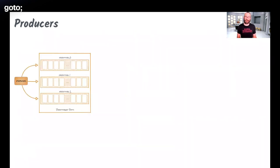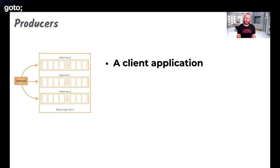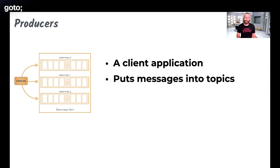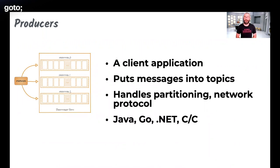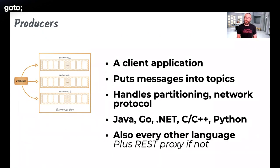That's pretty much as complicated as the producer API gets: here's my message, here's my topic, here's my broker, and optionally here's the key to affect partitioning. Producers are used in client applications, they put messages onto topics, and handle the details of partitioning and network protocols. There are numerous supported client languages. You can also use the REST proxy — though for performance reasons it's much better to use native client support if available for your language.